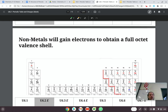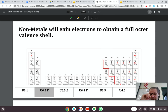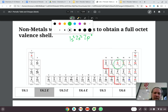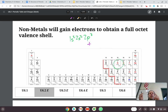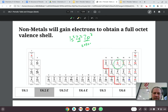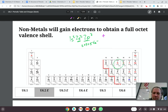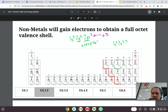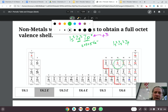Nonmetals tend to gain electrons to obtain a full octet. For example, nitrogen's electron configuration is 1s², 2s², 2p³. The biggest energy level is the second, so 2 plus 3 gives us 5 valence electrons. To get to eight, we need to add three electrons to it, giving a new configuration of 1s², 2s², 2p⁶.